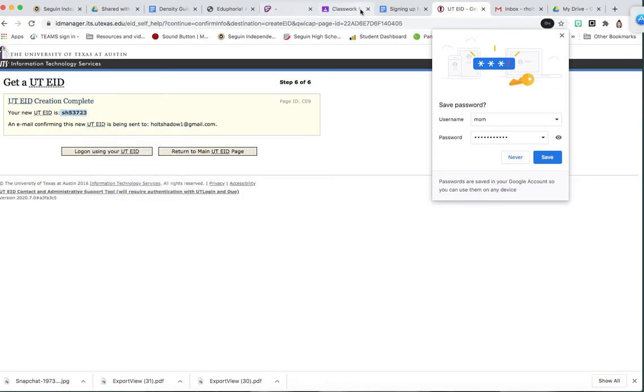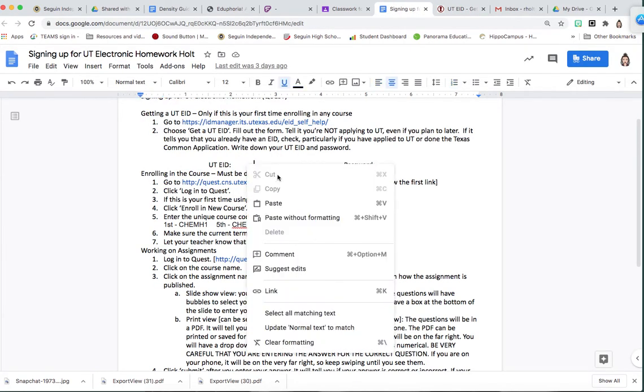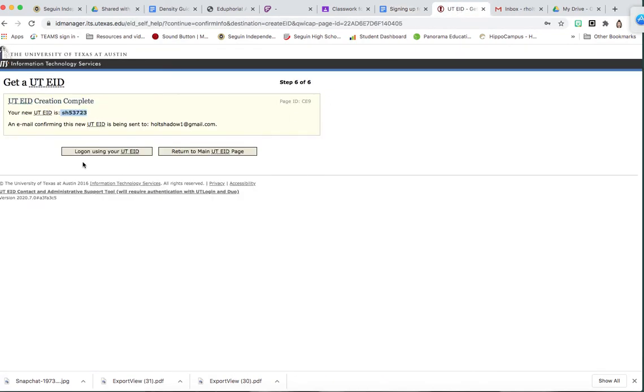You're going to copy that and put it into your form that you started with. Paste here. Go ahead and put your password in here so you don't forget.